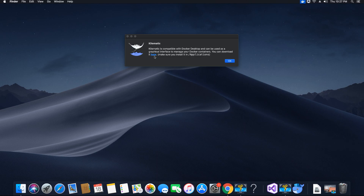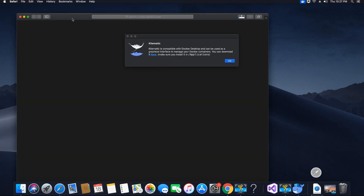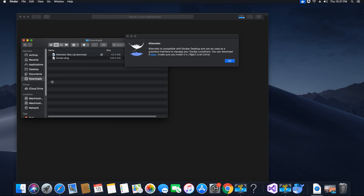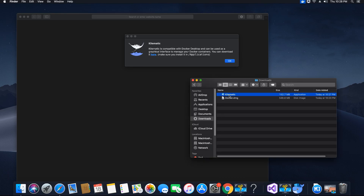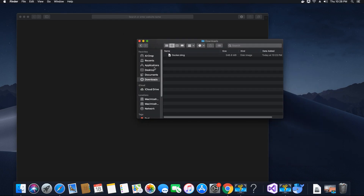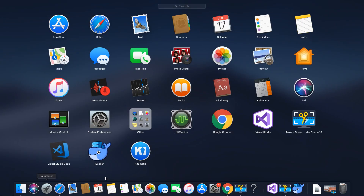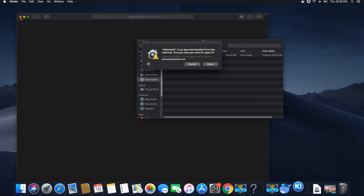Kitematic is compatible with Docker. Click on the highlighted Kitematic option and you'll see the browser downloading the Kitematic application to your downloads folder. Inside the downloads folder, click on Kitematic, drag and drop it into your Applications folder, then close the Kitematic installer window. Go to Applications and you should see Kitematic there. Let's go ahead and run Kitematic.